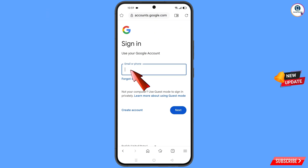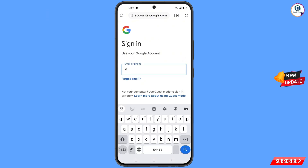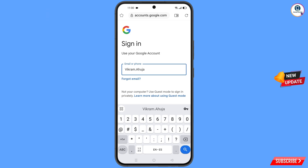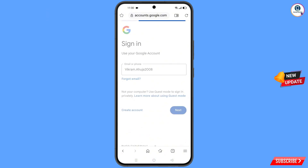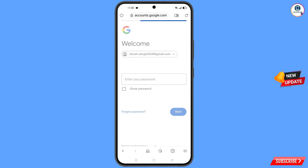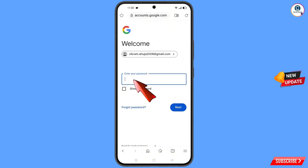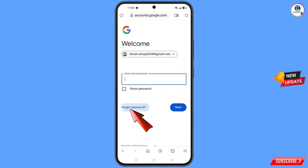Now here you have to enter the Gmail account that you want to recover, and then tap on next. Google will ask you to enter your password. Since you have forgotten your password, simply tap on forgot password.